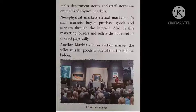In a non-physical or virtual market, buyers purchase goods and services through the internet. We are not in front of a store — we search on the internet, see photos and prices, view the store, and can also order things. In this market, buyers and sellers do not meet and interact physically — we don't receive the product directly in person. This is a virtual or non-physical market.